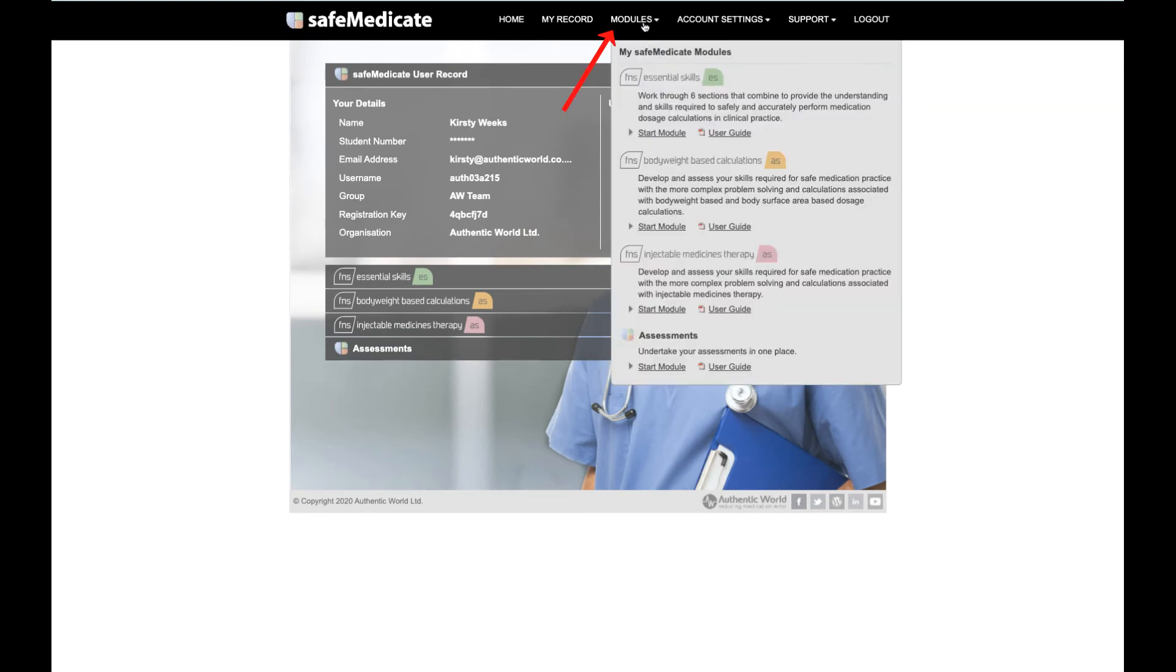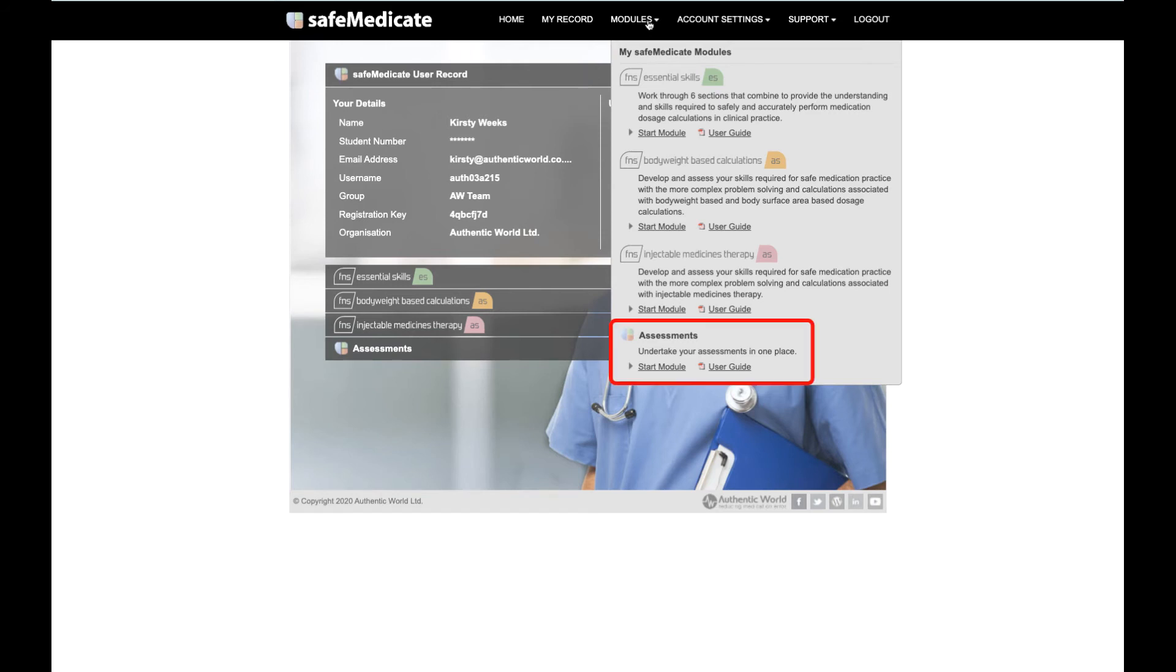Modules. Hovering your mouse over this item opens the list of SafeMedicaid learning modules that you have access to. You'll also find the assessments module, which is where you'll access any assessments that have been scheduled for you.